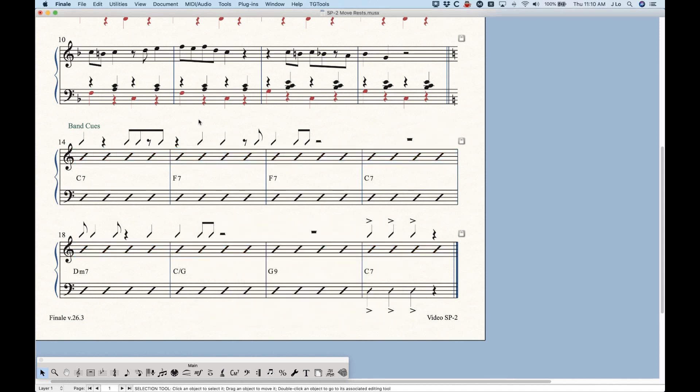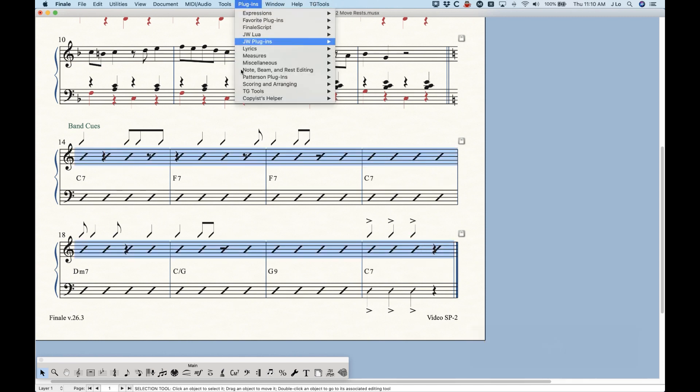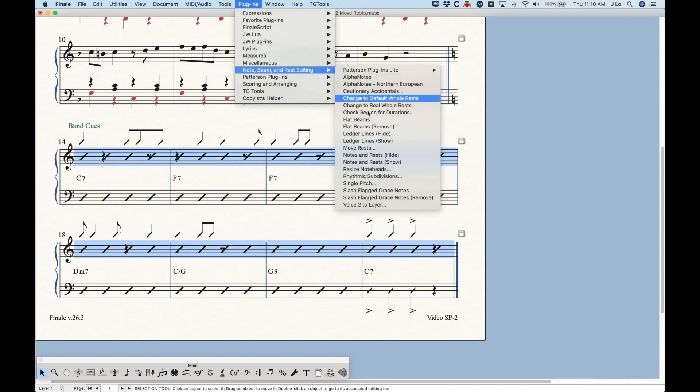Now this is a much cleaner looking situation for a chart that would look like this. Again, if I did that without that sub option checked, uncheck the movable rest option, you can see that it will move all the other rests,